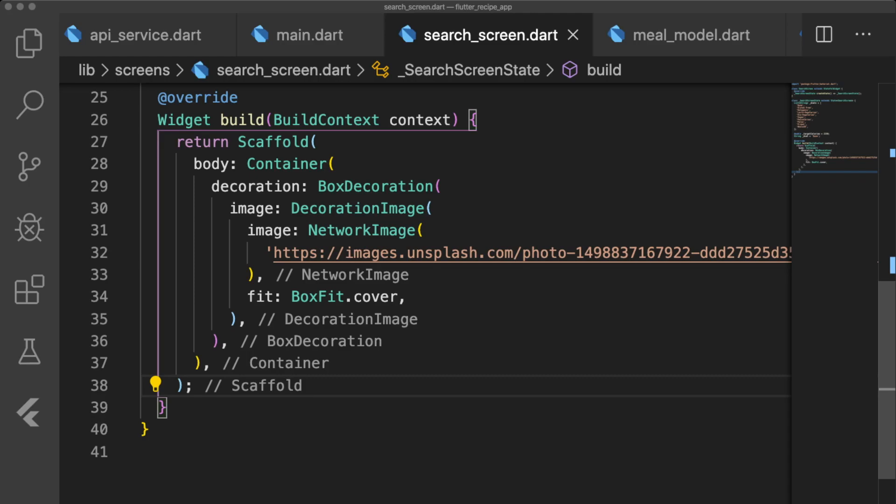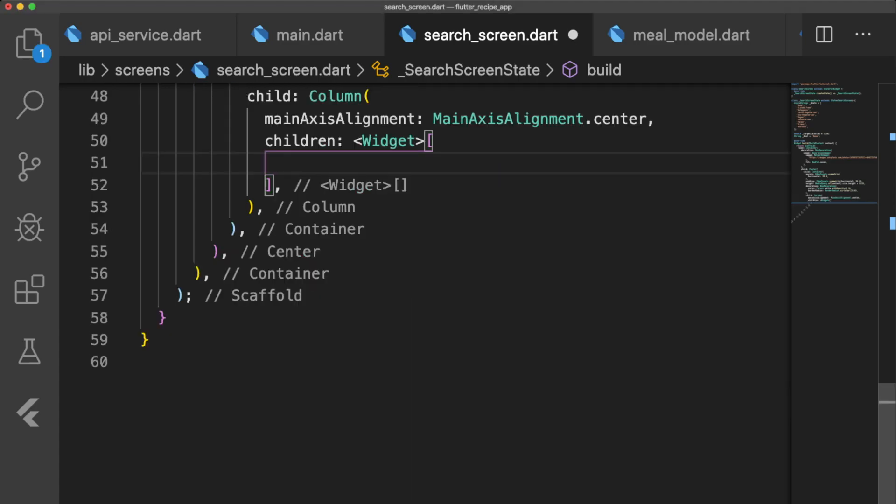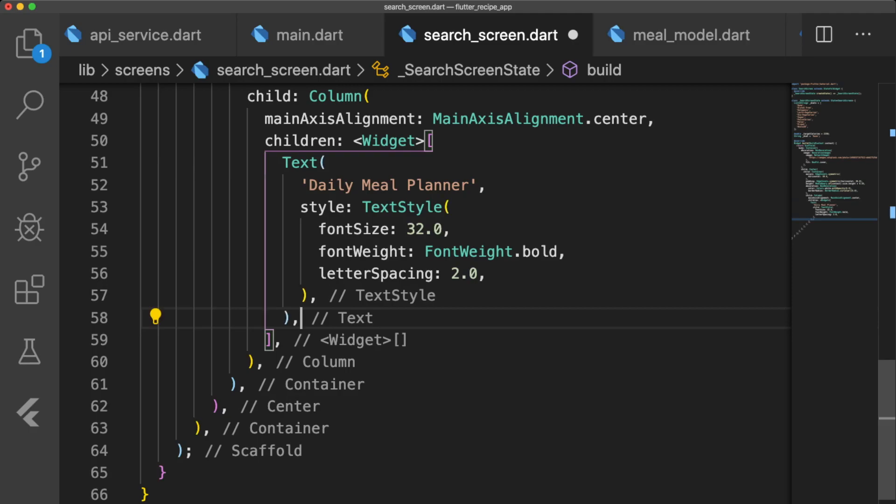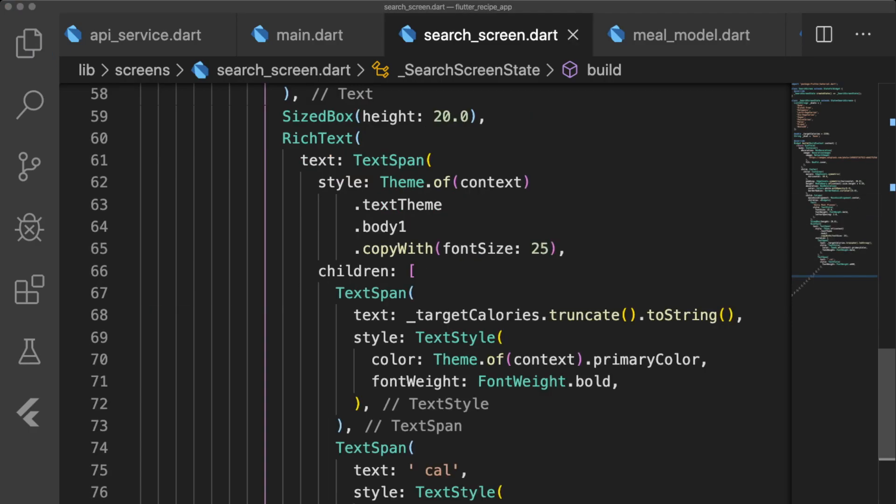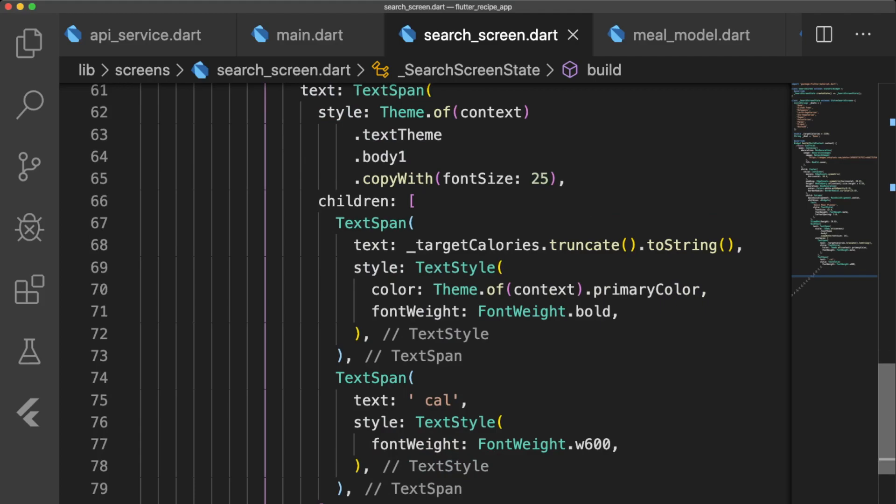Our build method will return a scaffold container with a decoration image that loads a network image of food as the background. Next we have a center widget with a child container that will have our search options in a column widget. The column widget has a text widget for the title of our app, a rich text widget to style the target calories, an orange slider that sets our target calories,